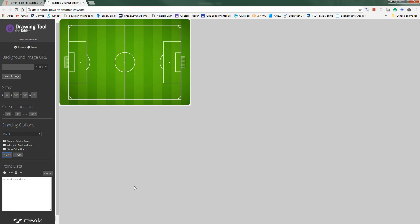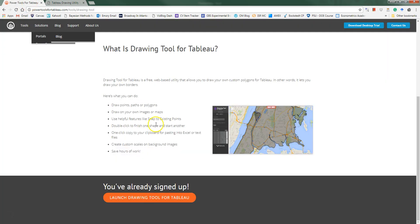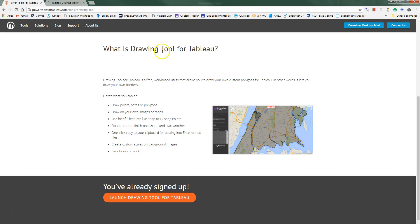It's a powerful tool, let's see how to do it. So I'm going to start by creating a geocode file with X and Y coordinates for the points I want to display on my map. I'm going to do that using this tool called the drawing tool which is part of the power tools collection for Tableau from Interworks.